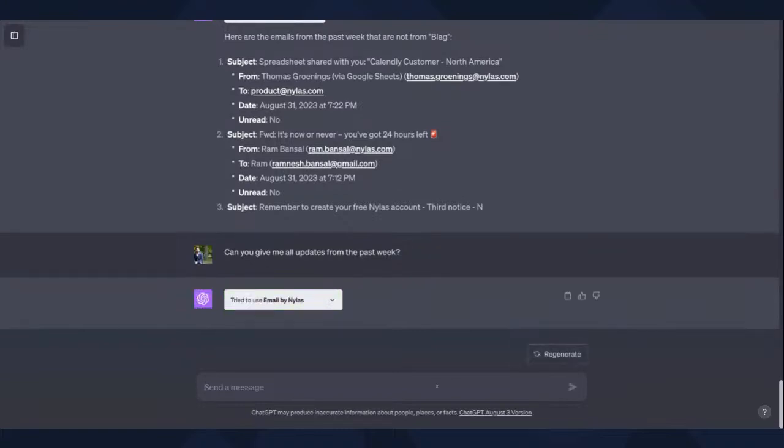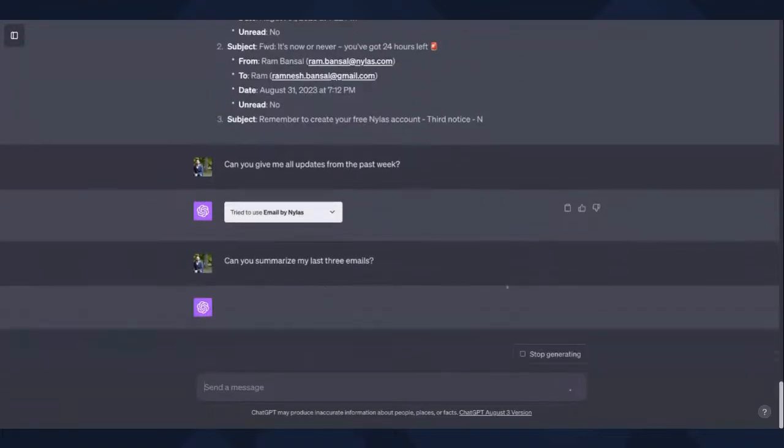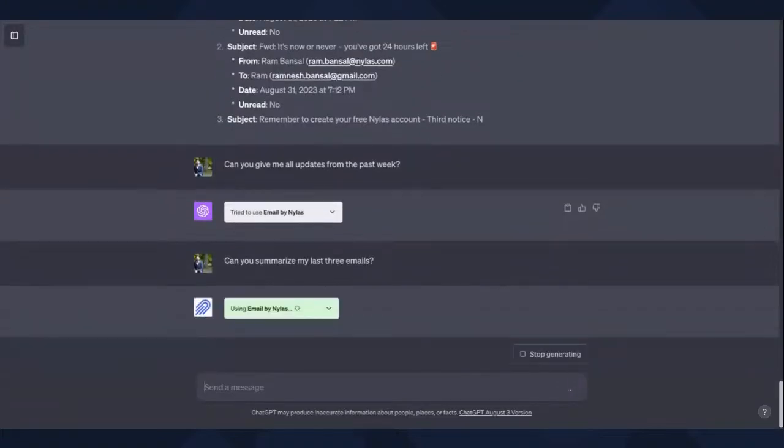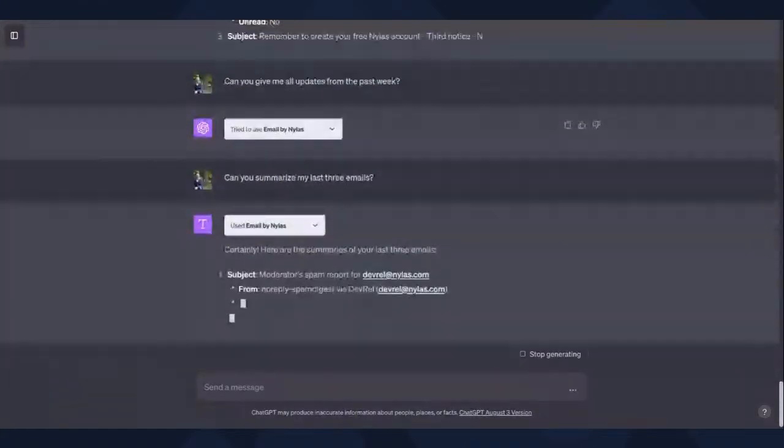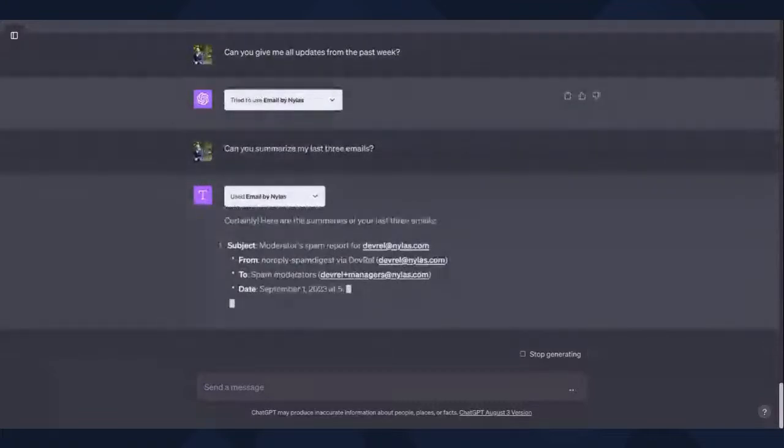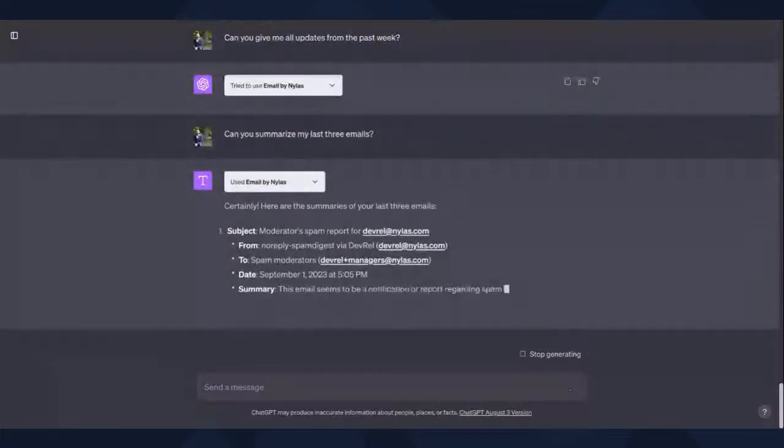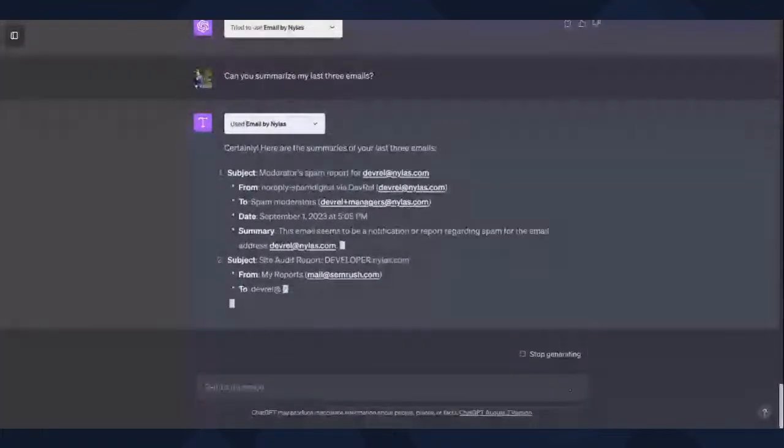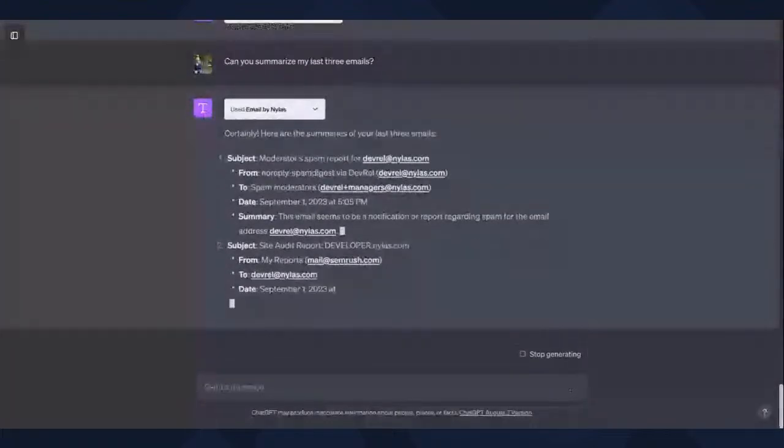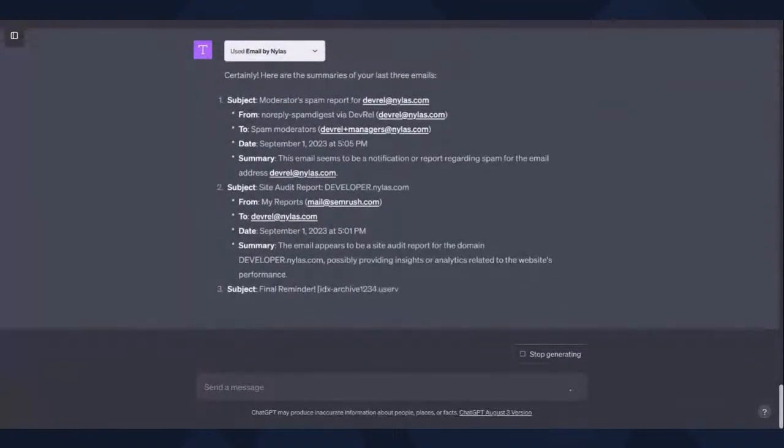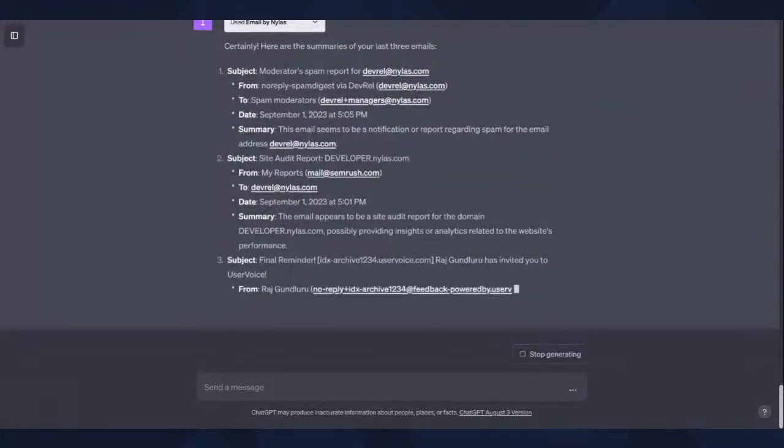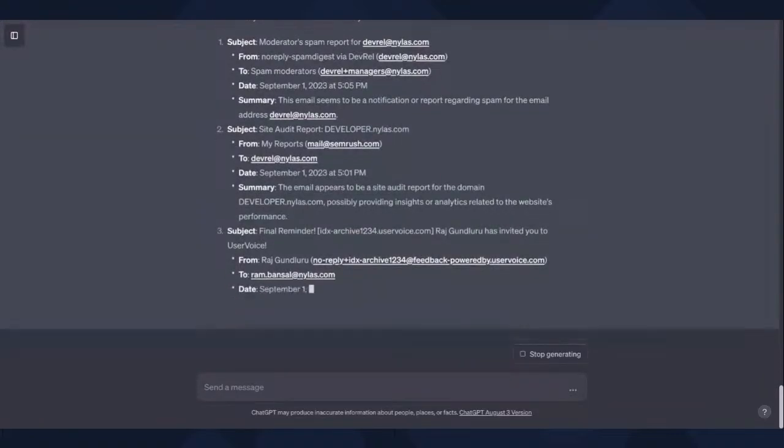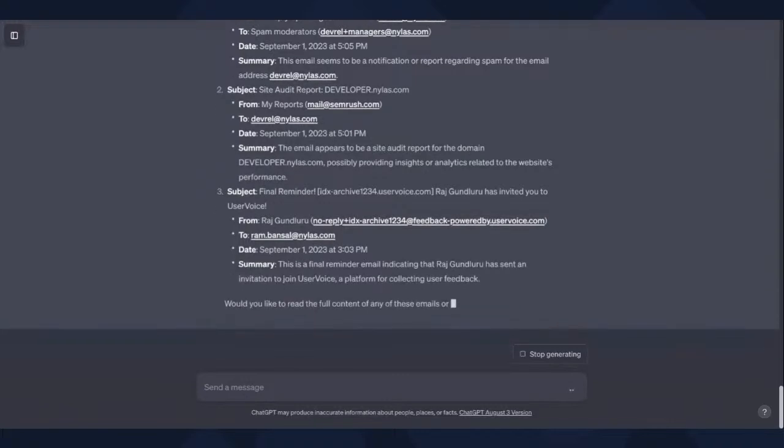So another one that we could say is can you give me all updates from the past week? Actually, another one we could do is, let's say, can you summarize my last five emails or summarize my last three emails? Oh, that's cool. Yeah, let's try that. Can you summarize my last three emails? Okay, so we're getting some summary emails in terms of the from, the to, the date, and as well as summary in terms of what this email is about. Oh nice. That's pretty cool.